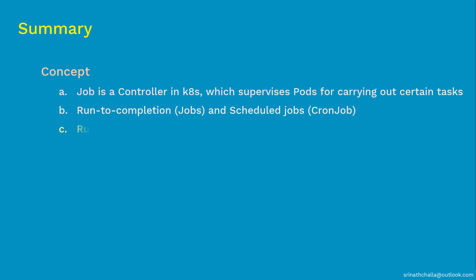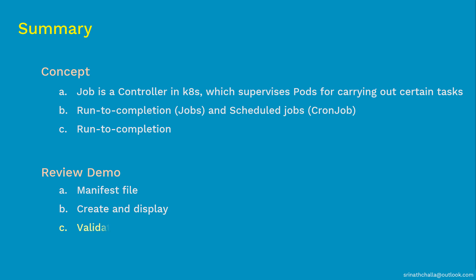Coming to scheduled jobs, also called cron jobs, these are used to perform repetitive tasks at a scheduled time. Coming to part 2, we first discussed what goes inside the job manifest file. Then we created the job deployment. After that, we displayed and validated the objects to make sure it was created successfully. We tested the job deployment to make sure it is working as it should be. And finally, we cleaned up what we created in this demo.